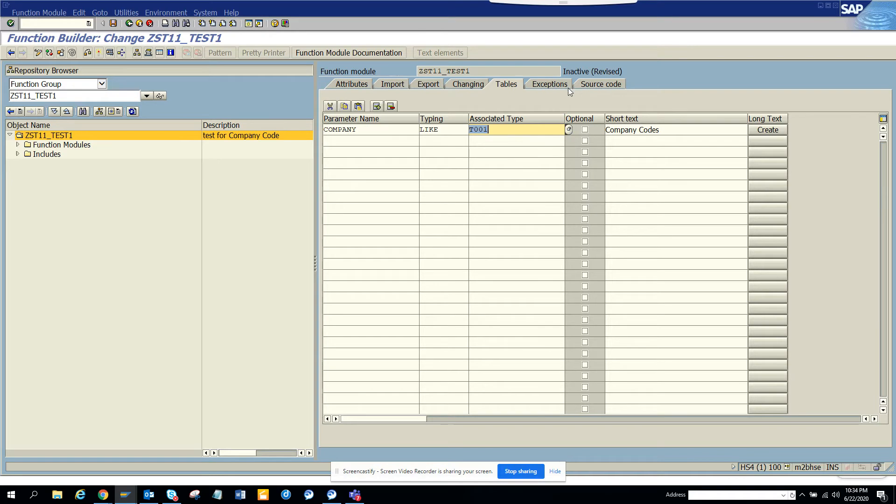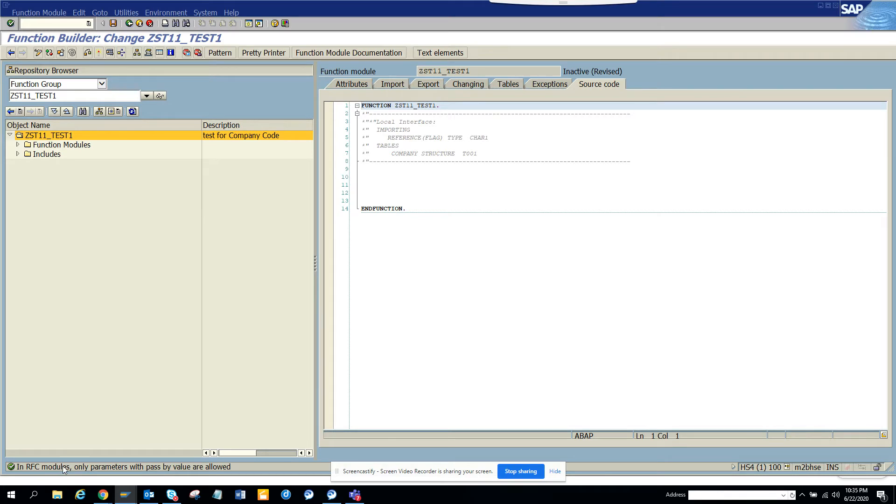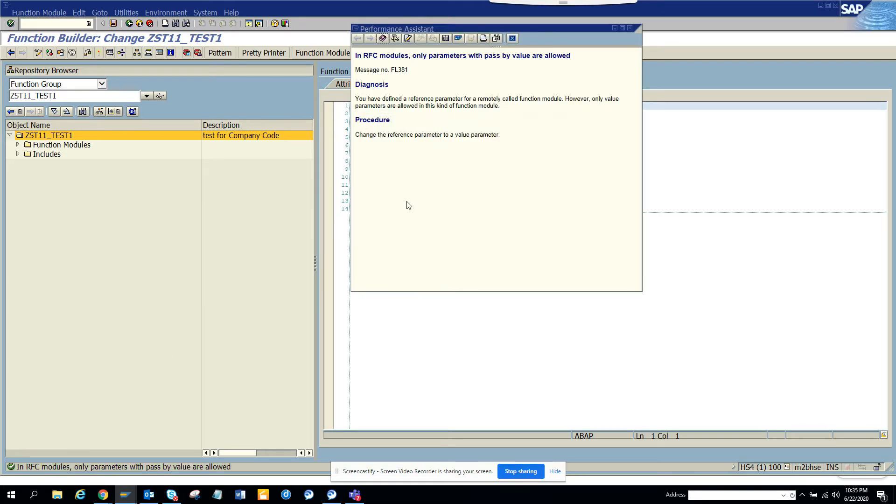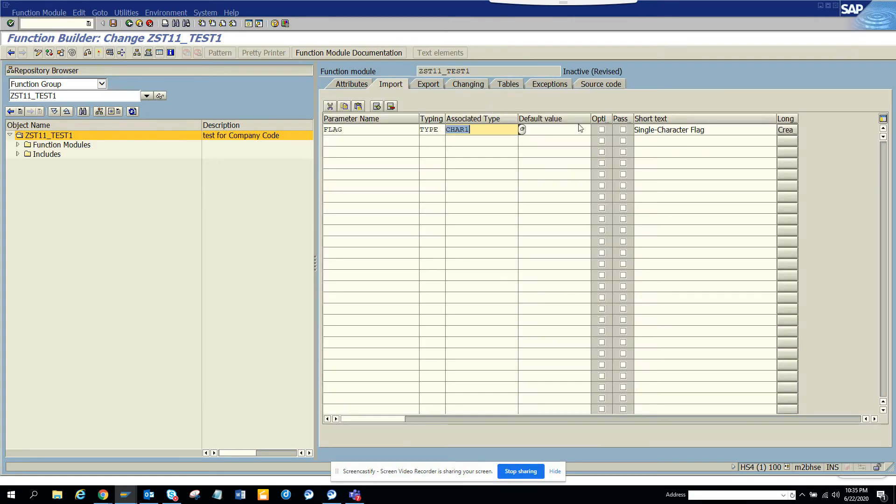That's it. Now if I try to activate it, it says in RFC modules only parameters with pass by value are allowed. This is very important. So you go to import and here you will see pass by value.